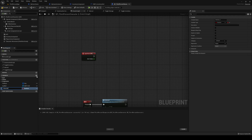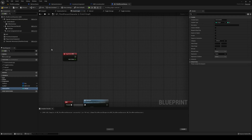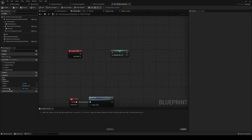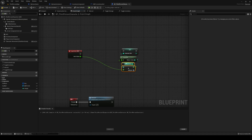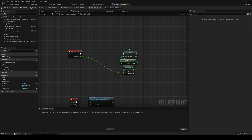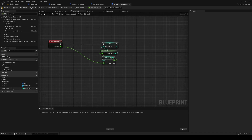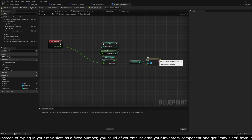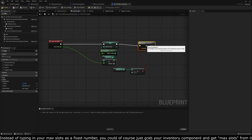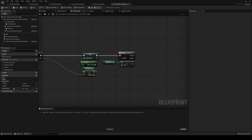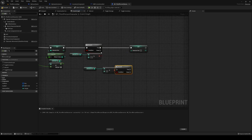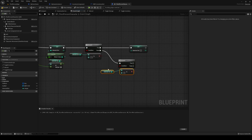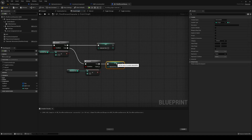From the mouse wheel axis event, make a variable called Selected Slot as an integer. Set Selected Slot to Selected Slot plus the axis value, truncated to integer — that gives us an updated selected slot. Also check: if Selected Slot is greater than 11 (we have 12 slots, 0 to 11), set it to 0. If Selected Slot is less than 0, set it to 11 — so it loops around.